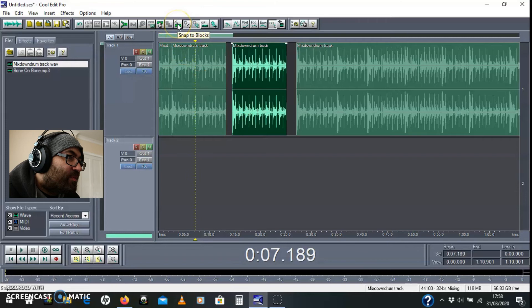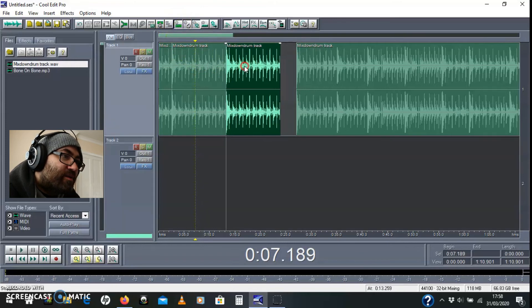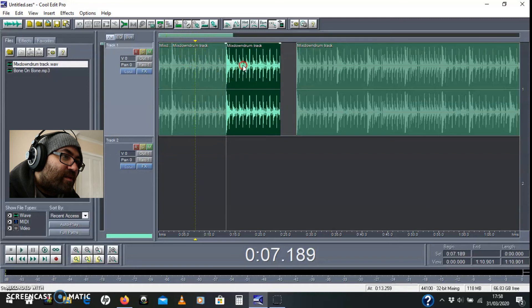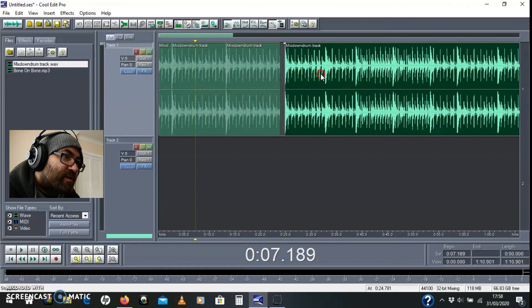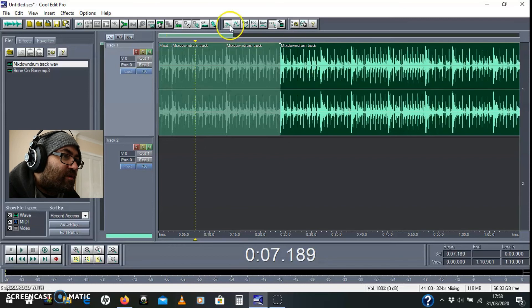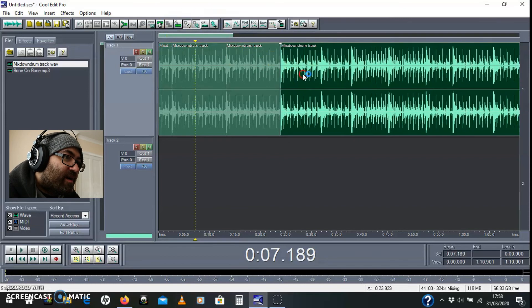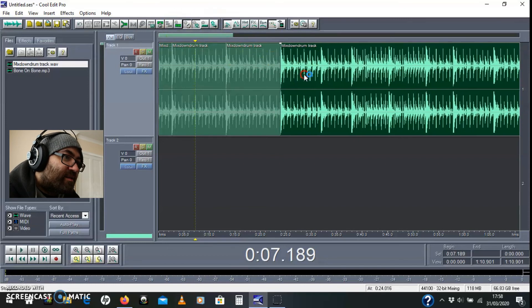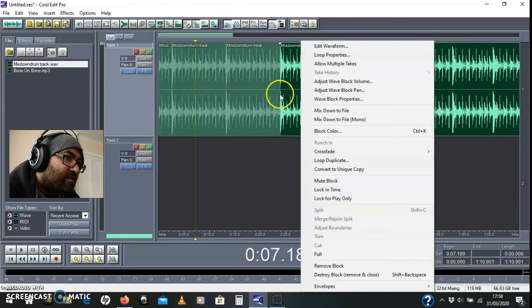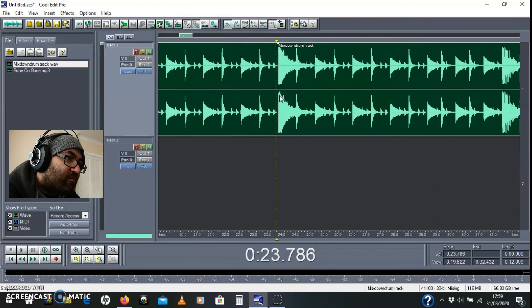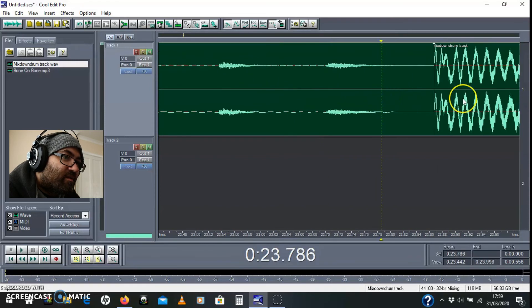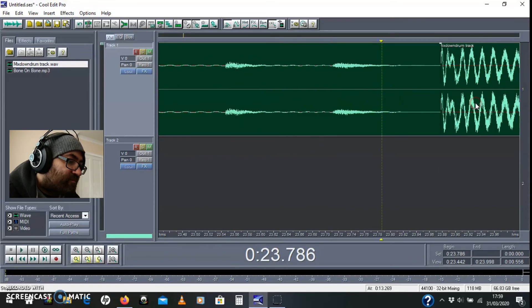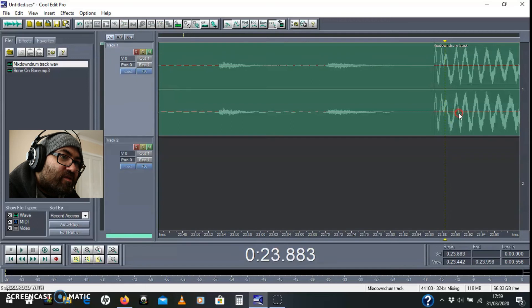And then if you have this button here, snap to blocks checked, that will allow you to just snap it to the end of that block. Move this over, snap that to the end of that block. And if you don't have that, it's quite hard to get things aligned. It's not impossible, but it's easier just to use the snap function.